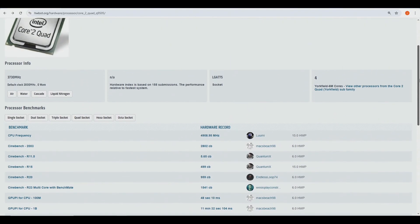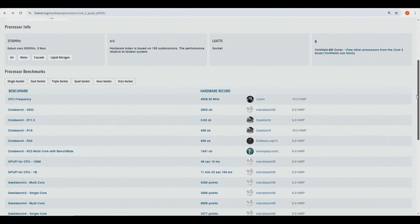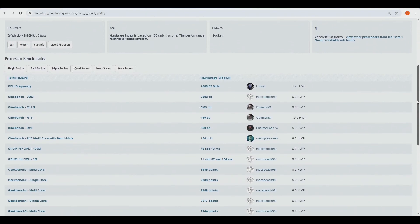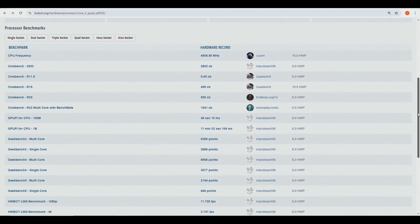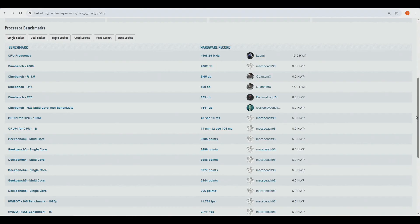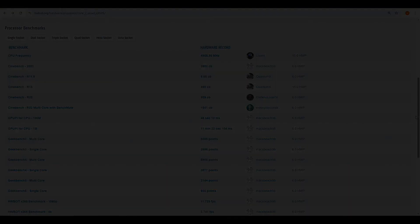But yeah, that's pretty much it for the Q9505. If you like to see these results and you appreciate all of my efforts and my overclocking content with these older platforms and CPUs, then please give this video a thumbs up and subscribe to my channel. Maybe check out my Patreon page as well if you want to support my work. Thanks for watching some of my legacy overclocking content once again and I will see you on the next one.